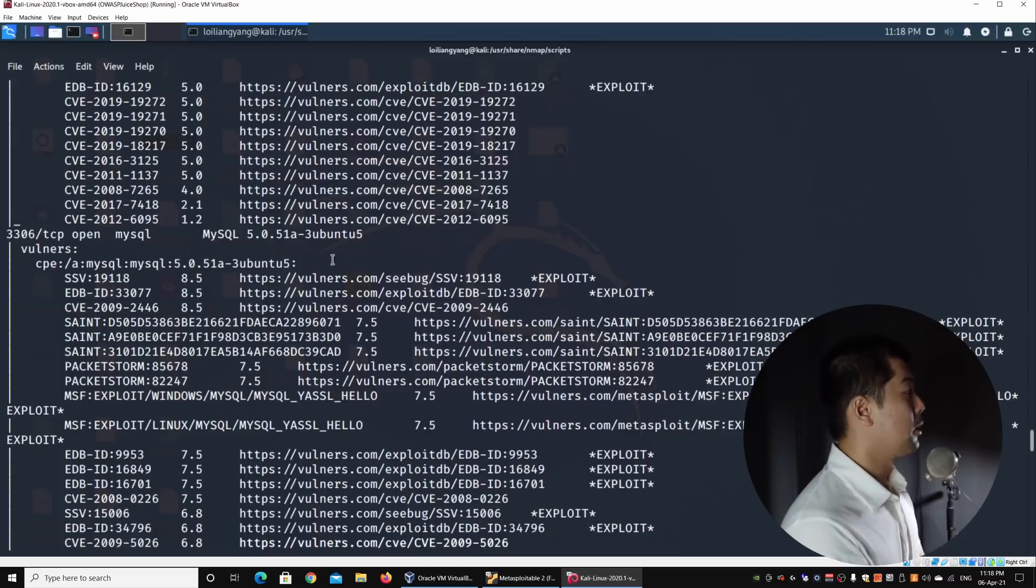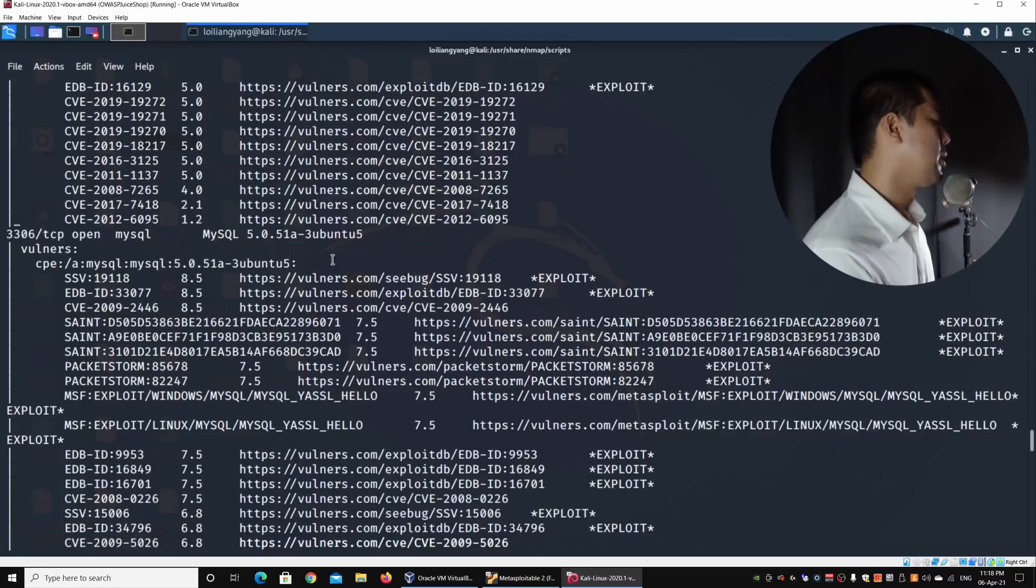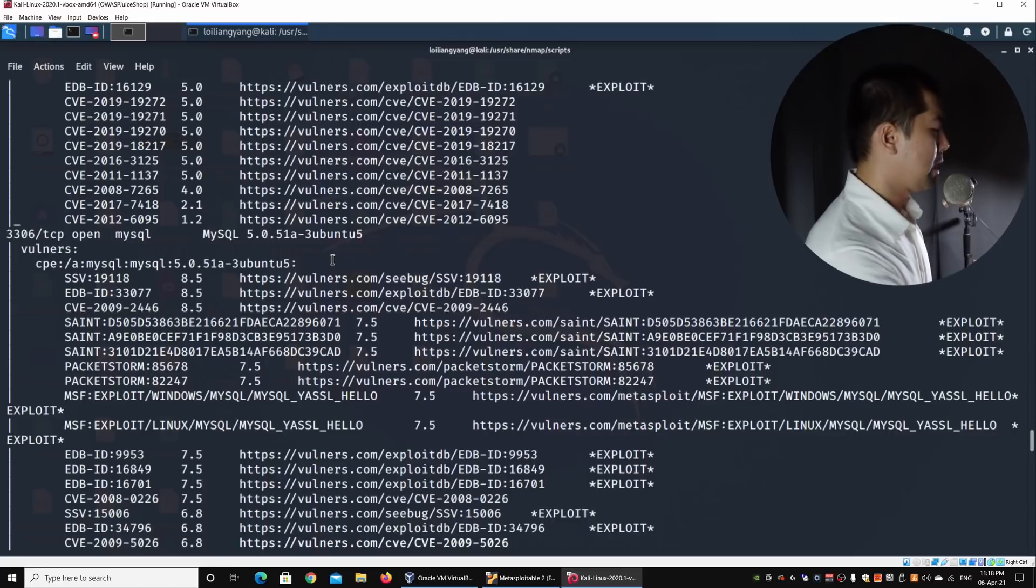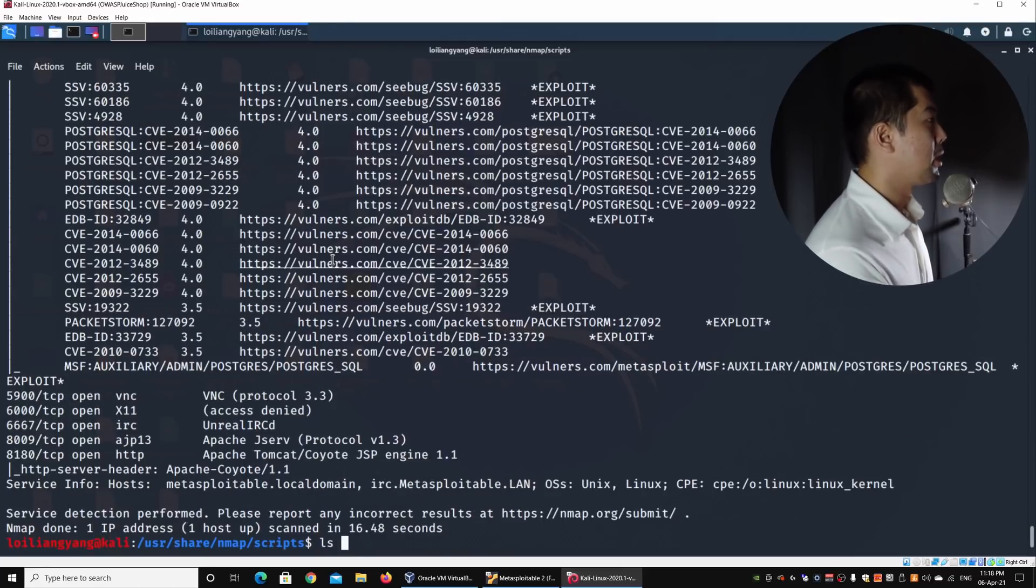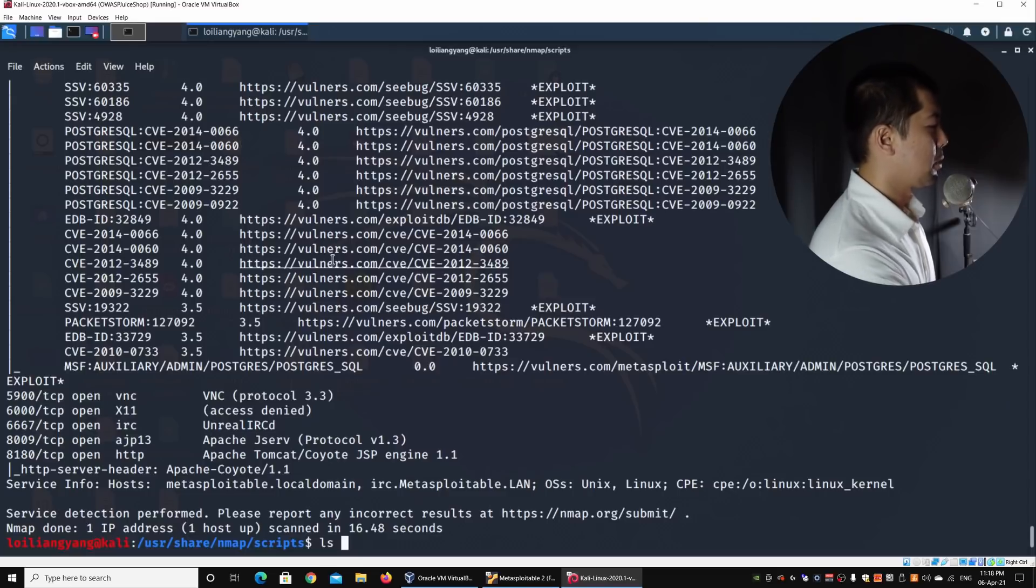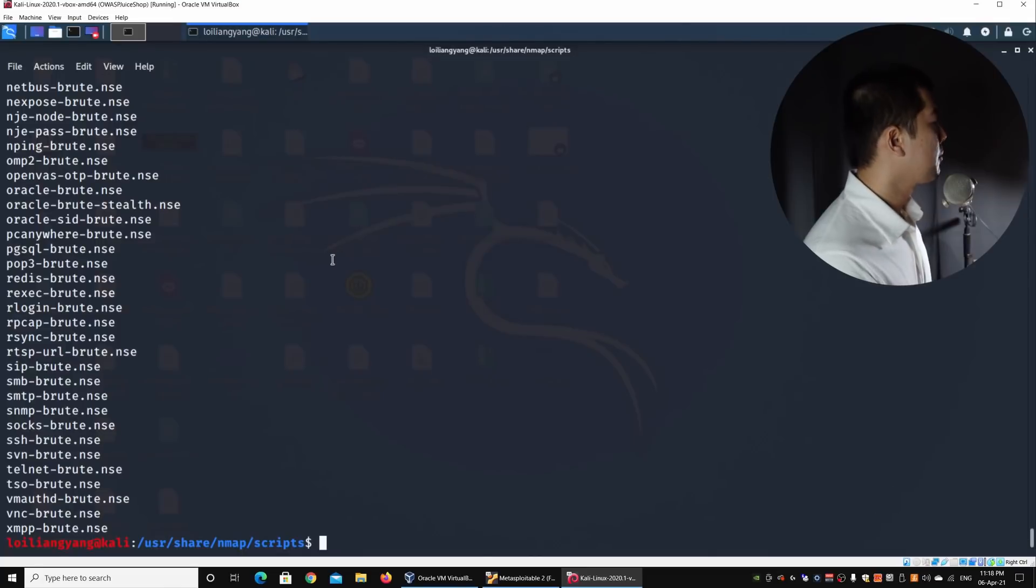Additionally, there are also attack scripts that you can utilize inside Nmap scripts. What I can do now is to enter, for example, ls to list down all the scripts that we have inside this directory. I can enter, for example, and I can grep Brute, hit enter on this.